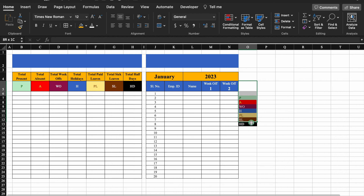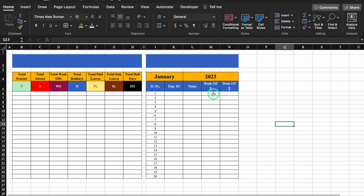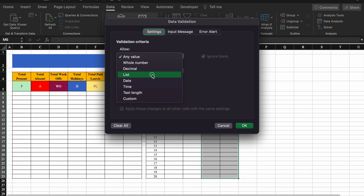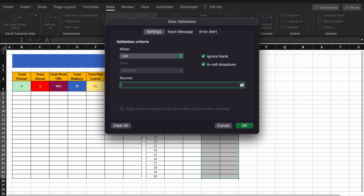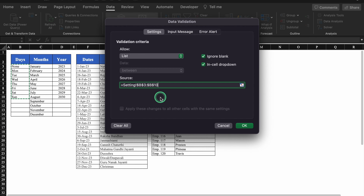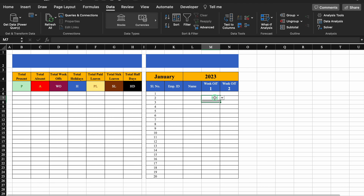I will delete this test data. Now we will create a drop down for our week offs. I will select this, go to Data, Data Validation, List, Source — take source from setting sheet and select the days. OK. Our drop down list got created.